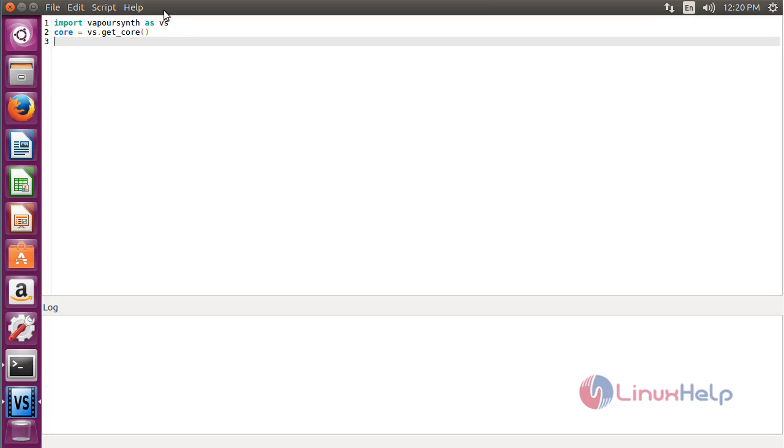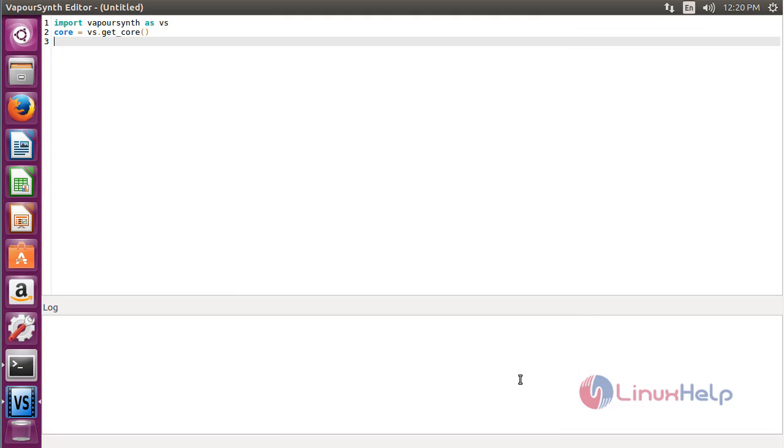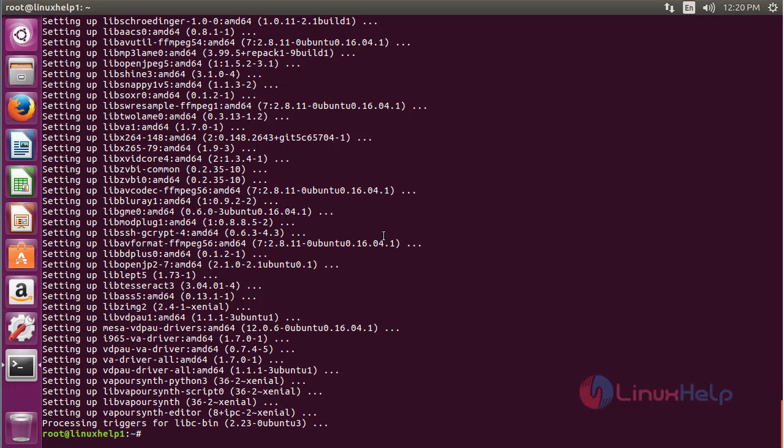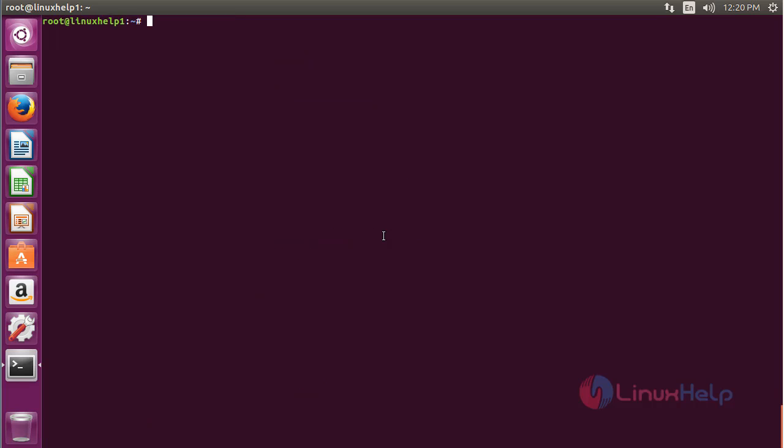To know more about WebVSN script editor, click on Help and click About. Here you can get the information about the WebVSN script editor.